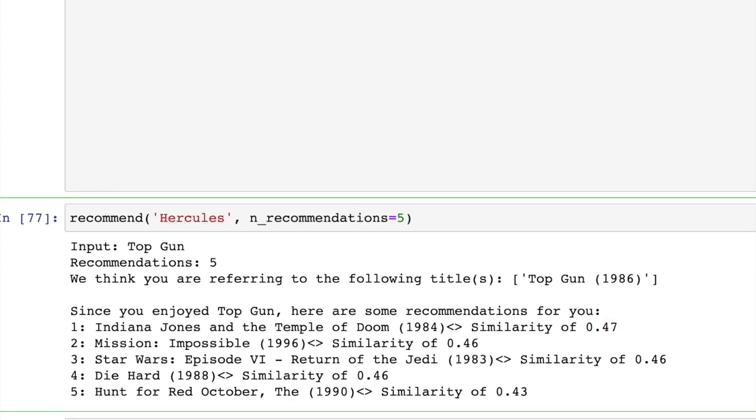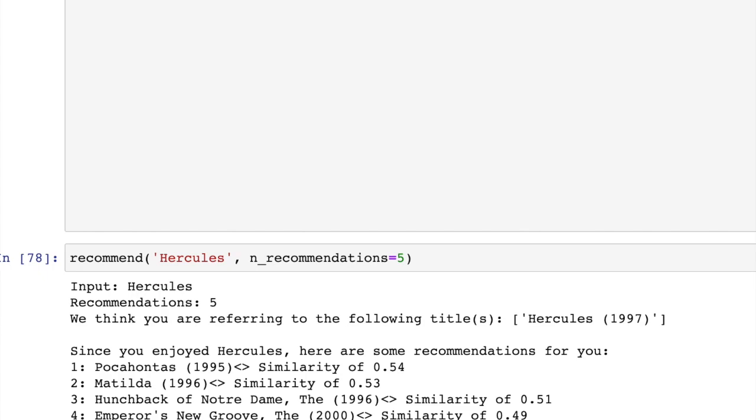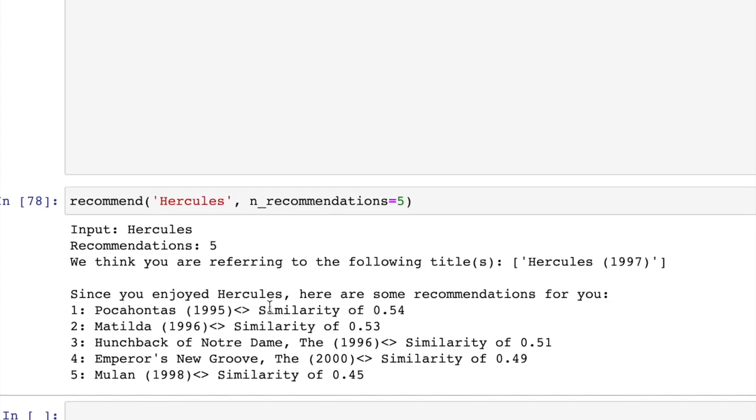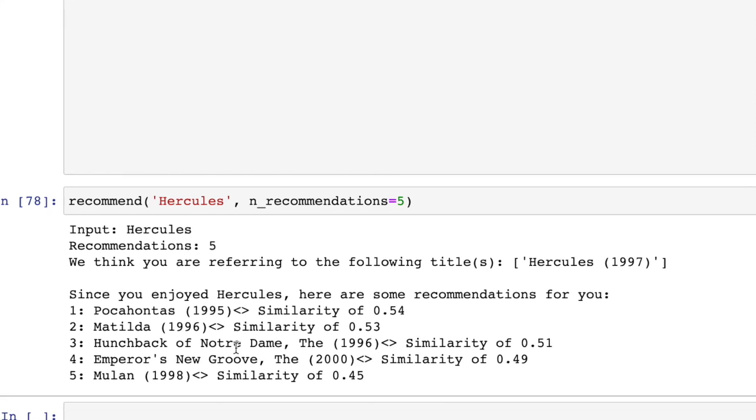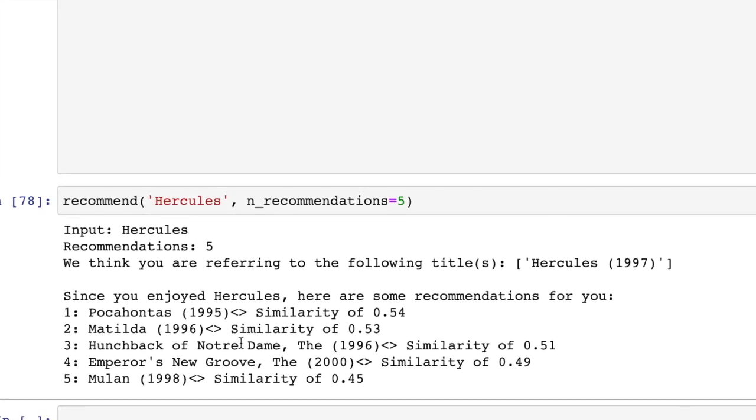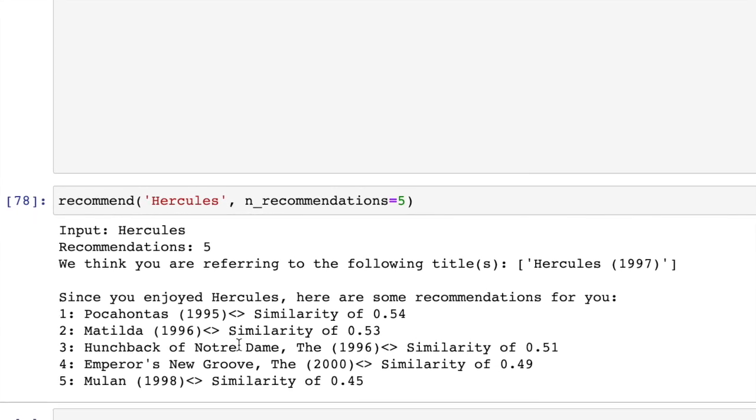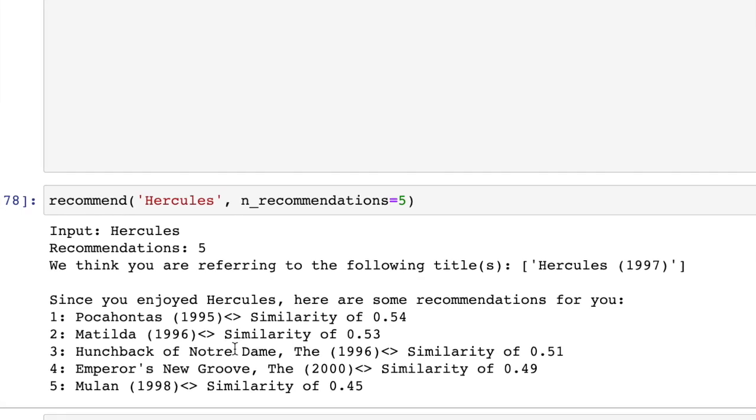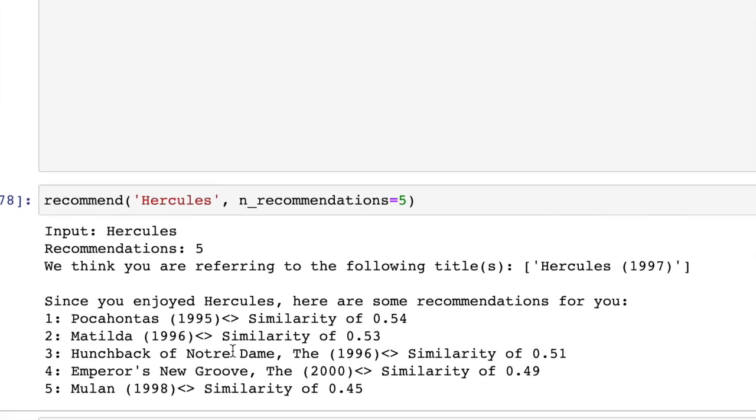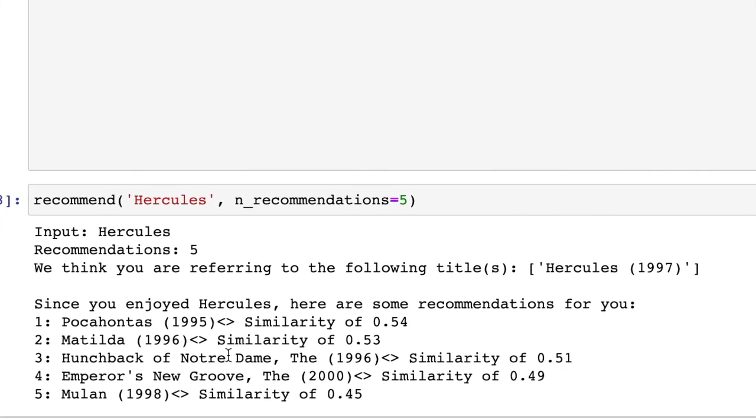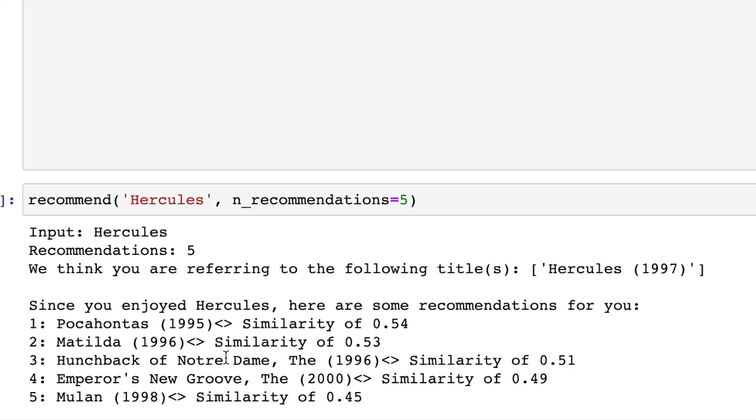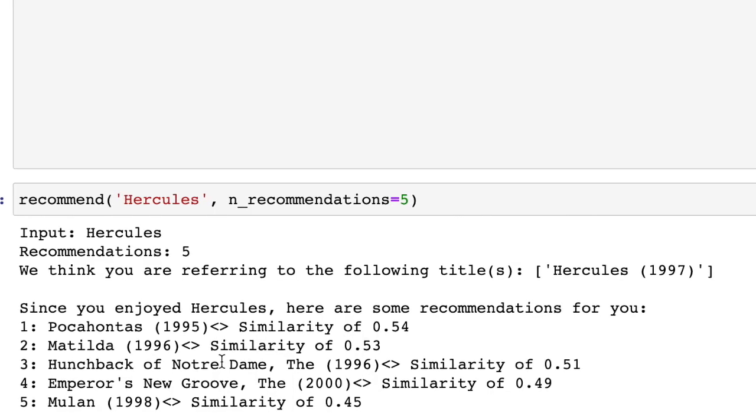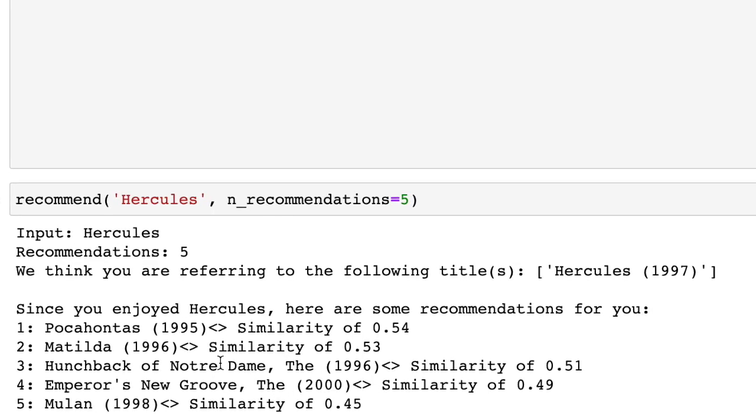We put in Hercules, and we're getting primarily animated Disney movies from the 90s. There's absolutely no connection between Hercules and these other movies in the data we use, except for user ratings. There's nothing in the code labeling Hercules as a Disney movie, an animated movie, or the release date. That's what makes it so interesting.